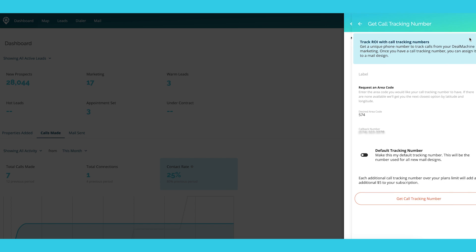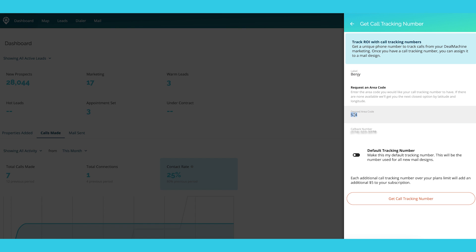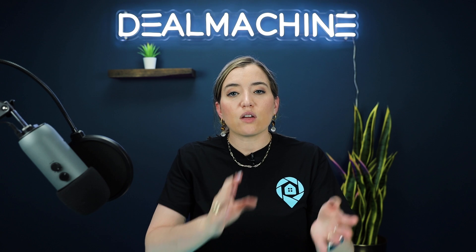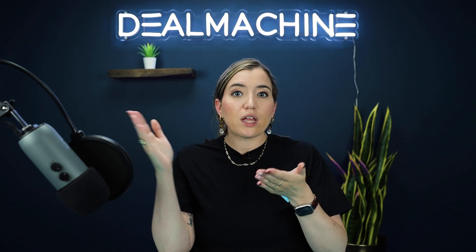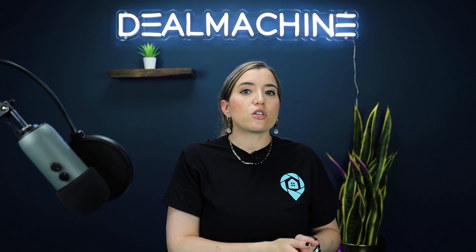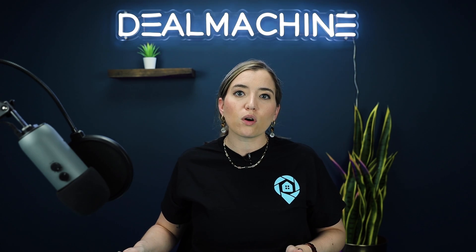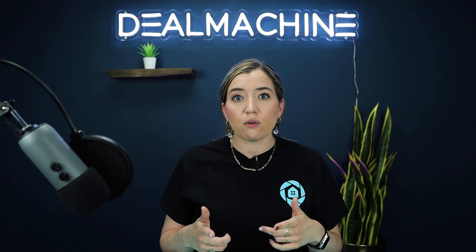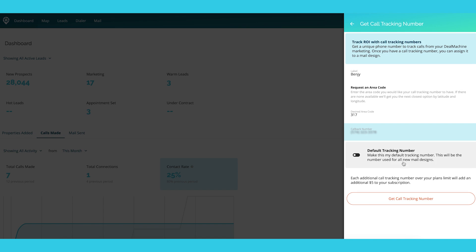To add a new number, click Add. You want to label it — let's say this is for my team member Benji. Then make sure it's an Indianapolis phone number, and put your callback number, which would be Benji's phone number that calls will route to. You can also set this as your default tracking number, which means it will go on every piece of mail going forward so you don't have to keep changing it.